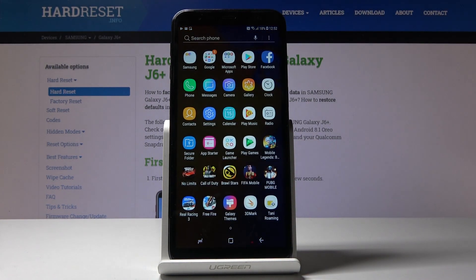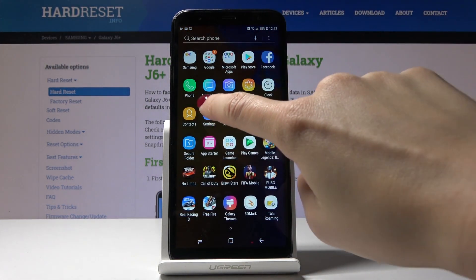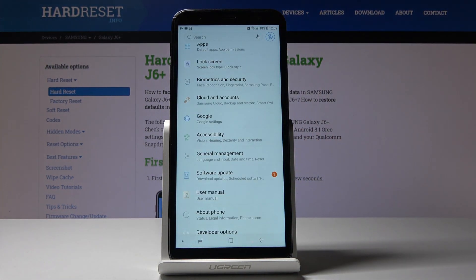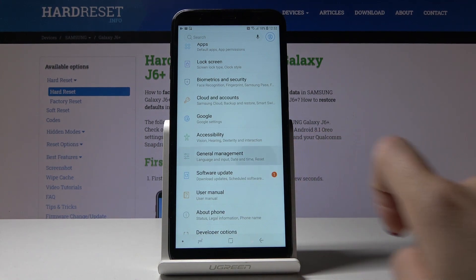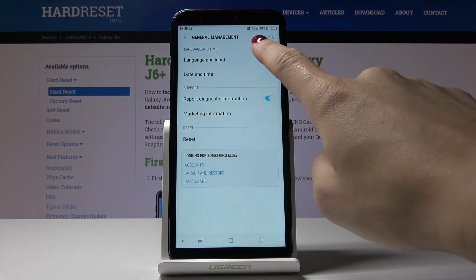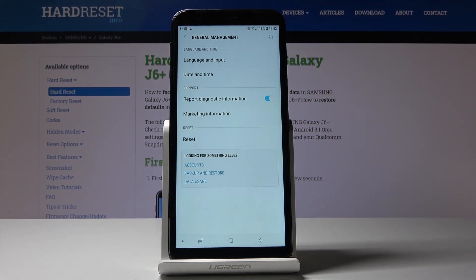First, let's open the list of all applications then find and select Settings. Here you should pick General Management and now go to Language and Input.